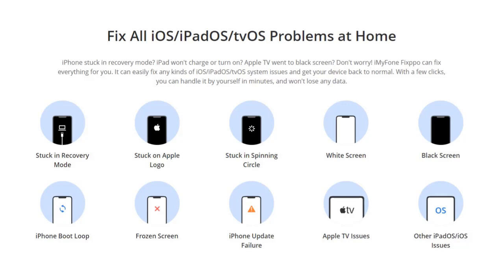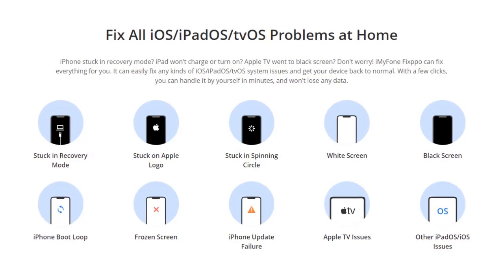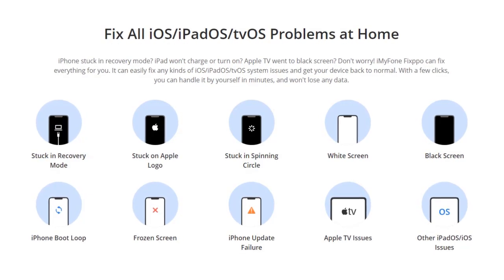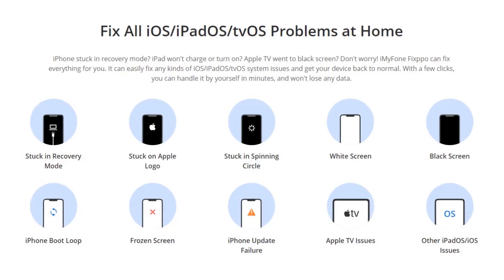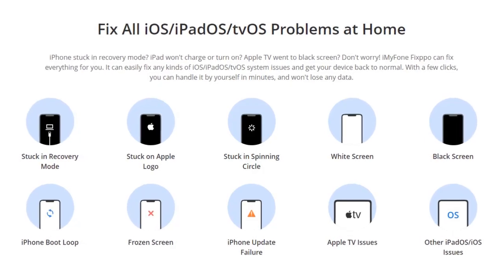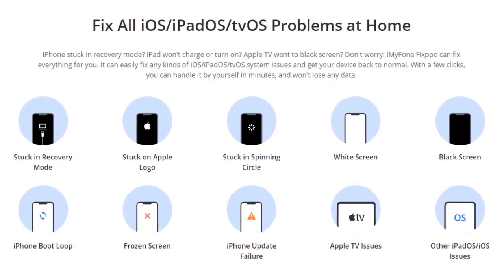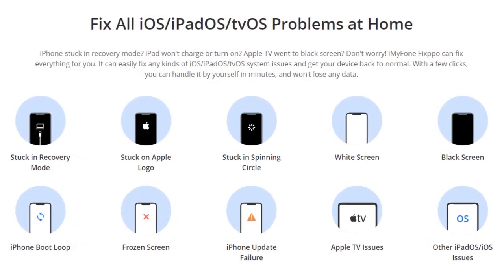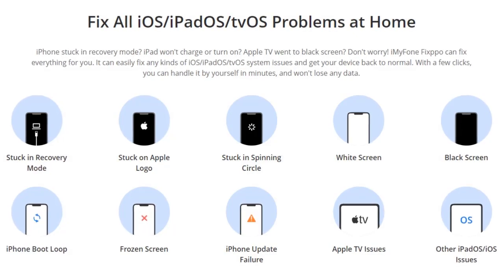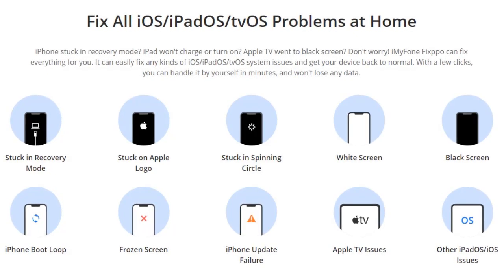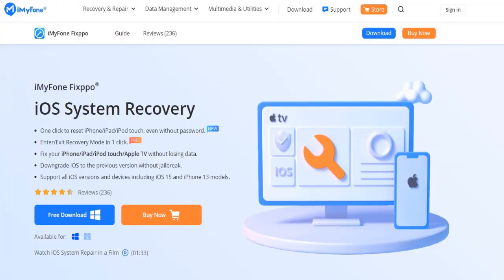If your iPhone, iPad, iPod Touch, or Apple TV is stuck on the white or black screen, Apple logo, recovery or DFU mode, restarting loops, gets bricked with a frozen screen, or simply won't start, you may turn to iMyPhone Fixpo for help.